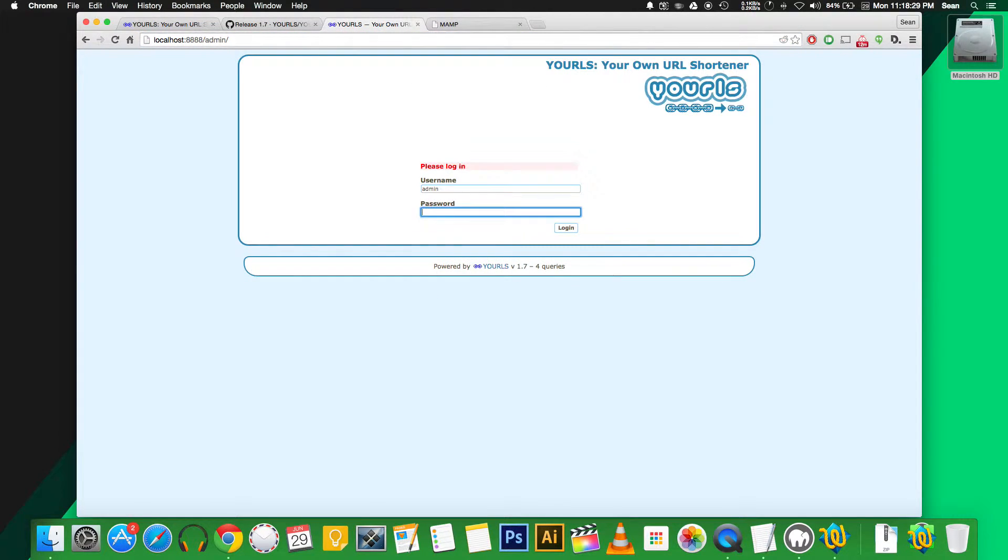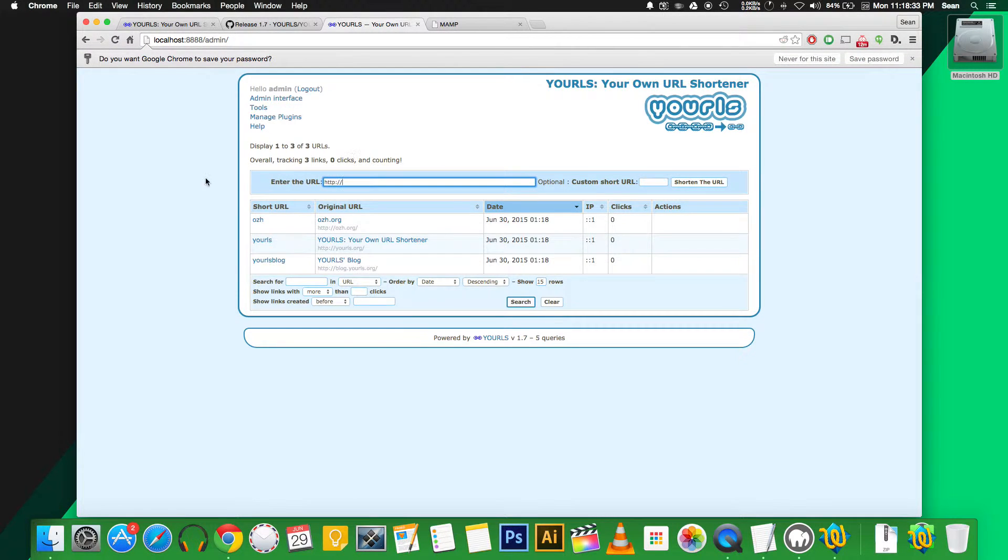So we'll type that in. Admin. Texpresso. And we're in. So here's the basic interface.